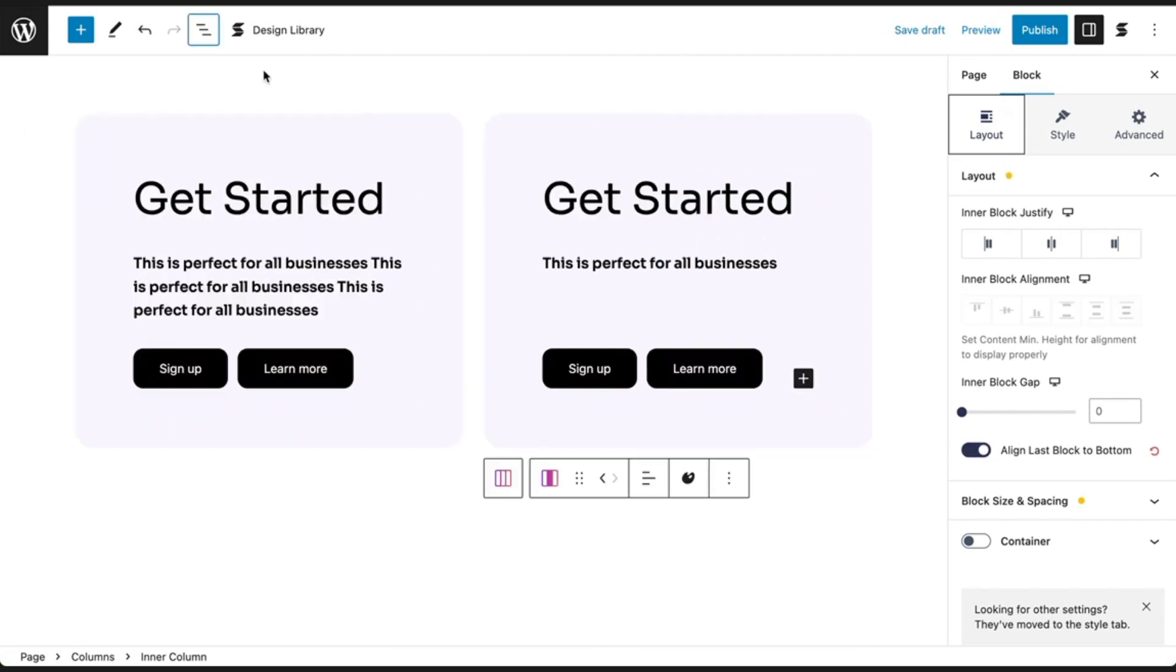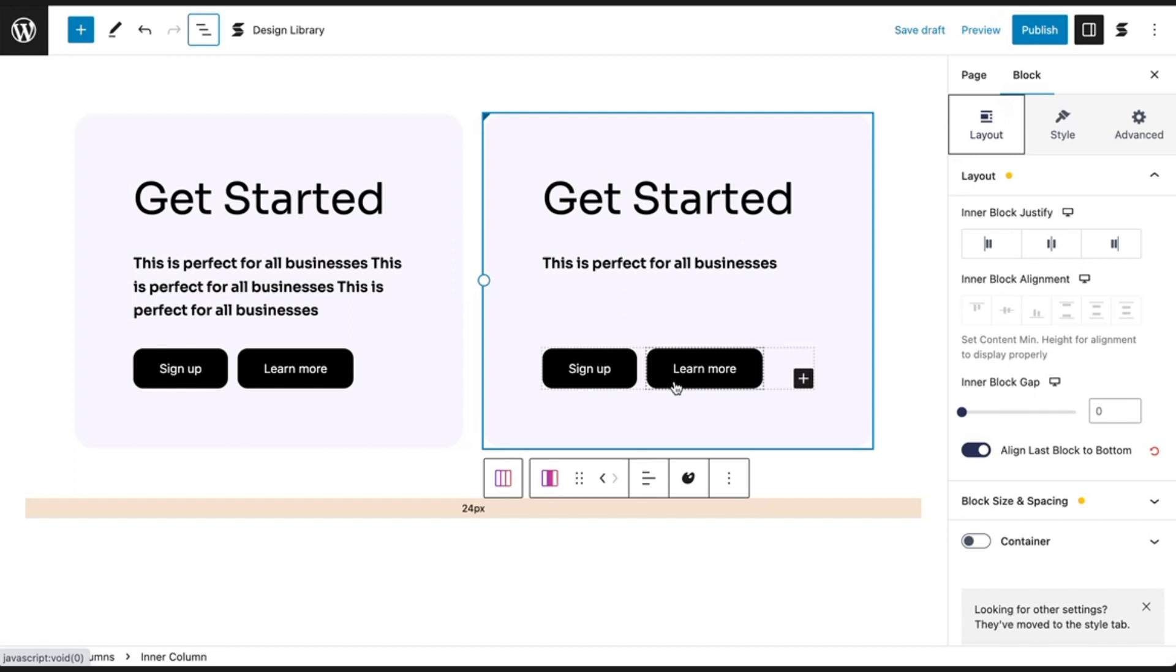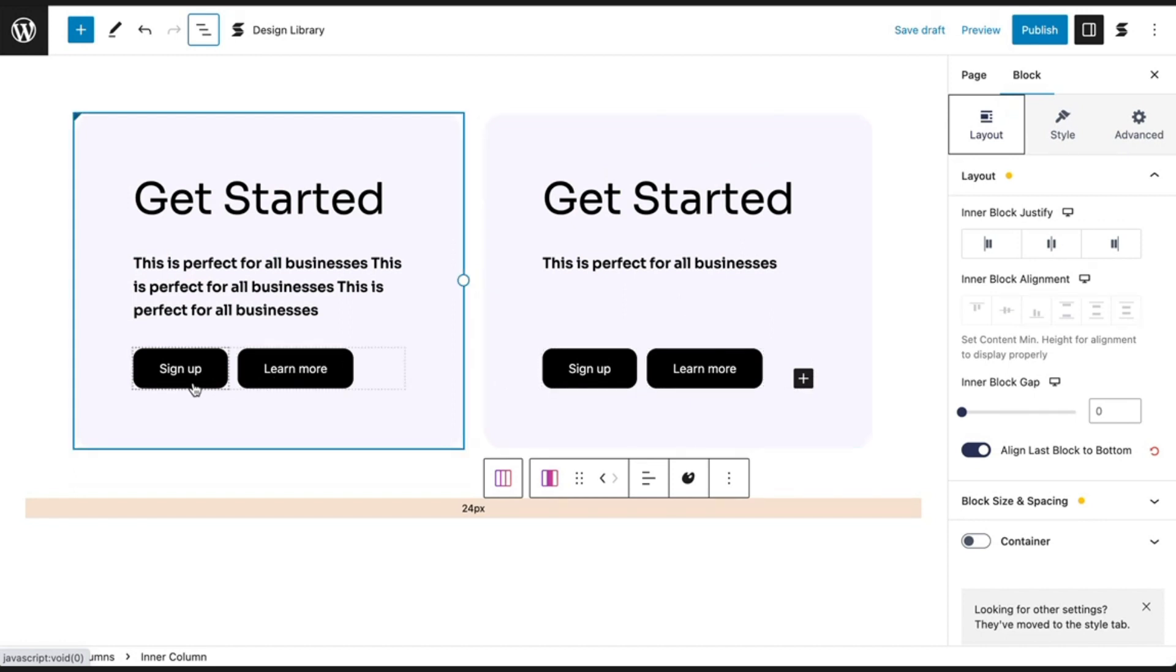As you can see, the button blocks of the second column will align at the bottom with the button blocks of the first column.